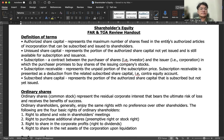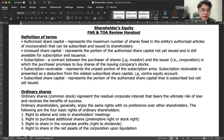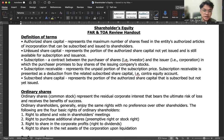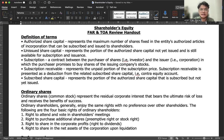For the definition of terms, we have authorized share capital. It represents the maximum number of shares fixed in the entity's authorized articles of incorporation that can be subscribed and issued to shareholders. These are the shares we are allowed to issue. If shares have not yet been issued, they are called unissued share capital — the portion of authorized share capital not yet issued and still available for subscription and issuance.